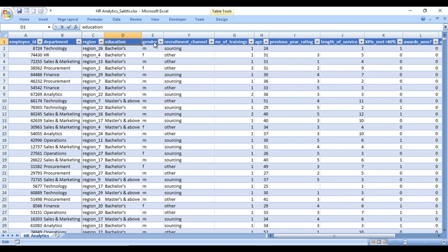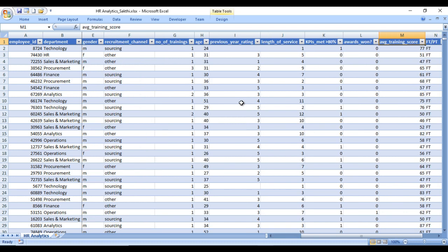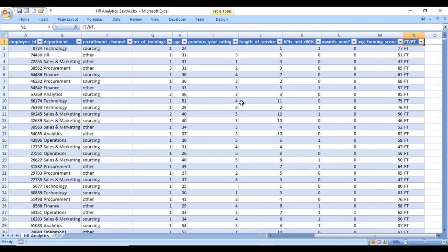We can also see the recruitment channel — that could be sourcing or others or many more options. Then number of trainings — how many trainings that employee has attended. Then the age of the employee. Then the previous year rating. Then the length of service: 1, 2, 3, 4, 5. Then KPI met more than 80% — we can check how many employees fall in this category. Then awards won on column L. Then average training score. And the last column is full-time and part-time. This is our source data.